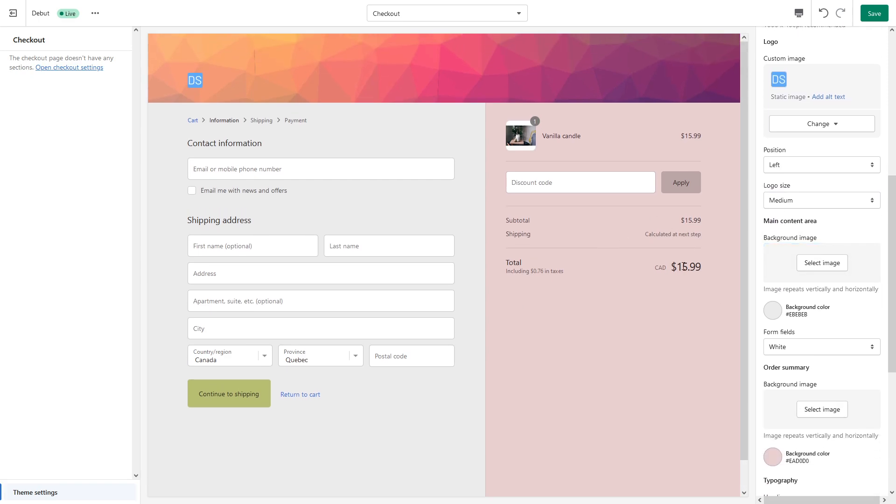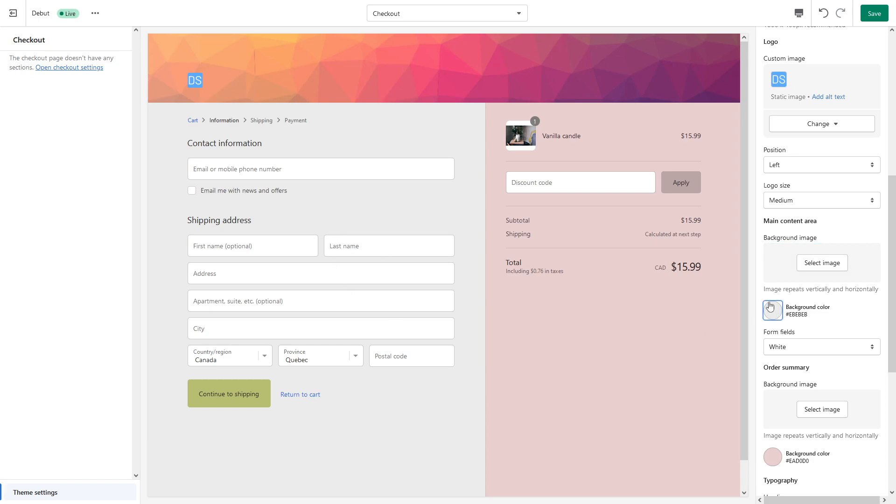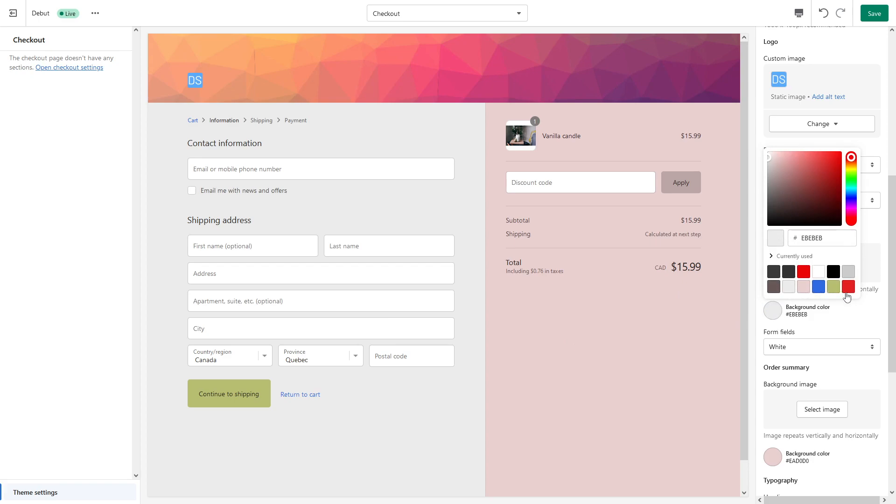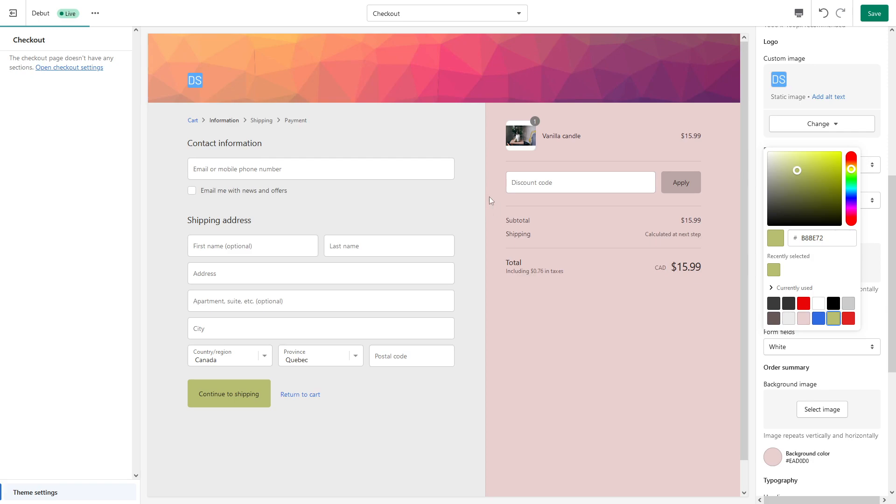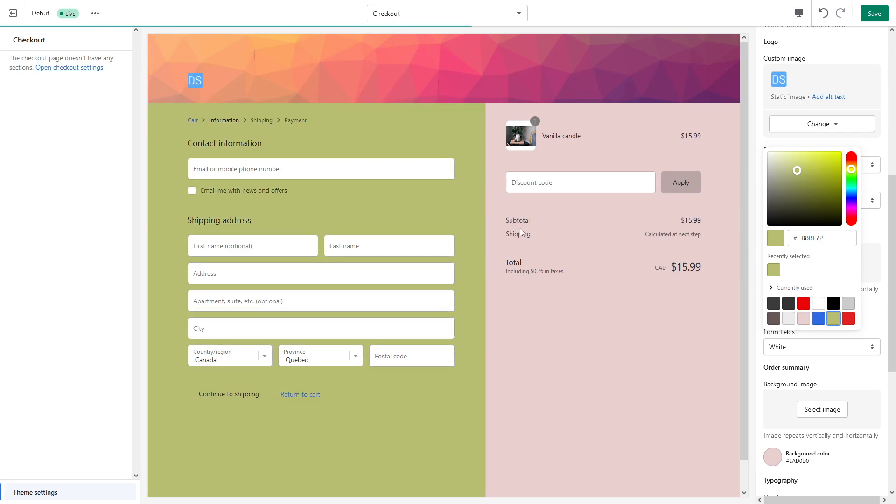Now comes the main content area, which is this part. You can set the background image, but personally I would rather keep it with the background color. It's currently set to gray, but we can make it, let's make it olive green color. Here you go.